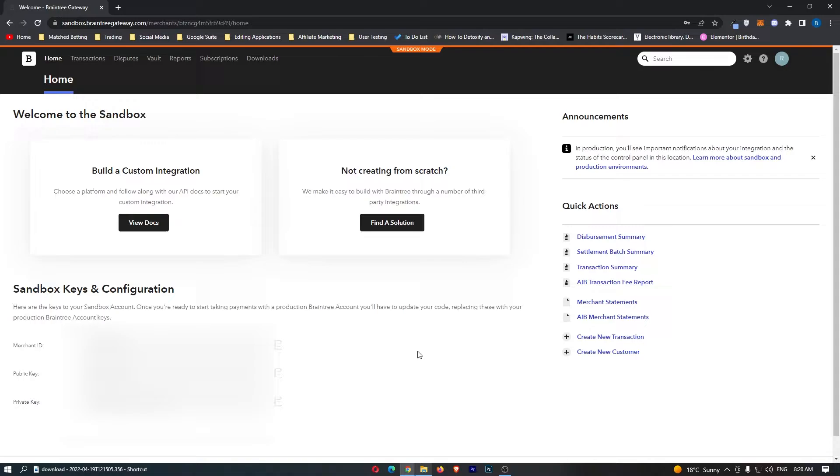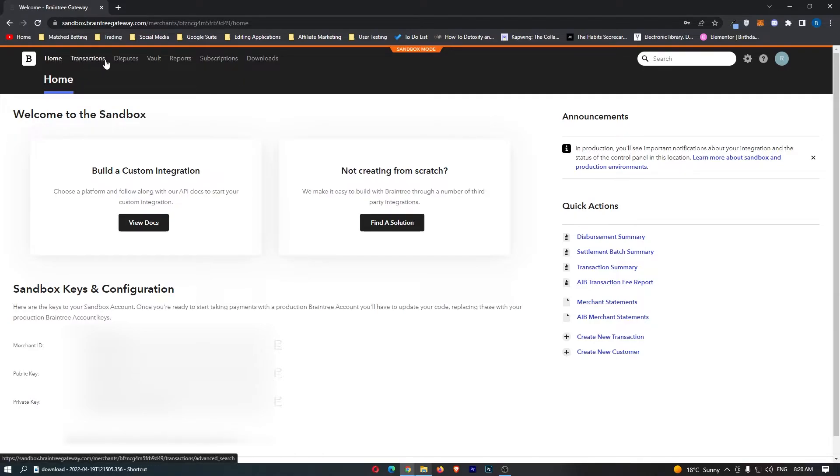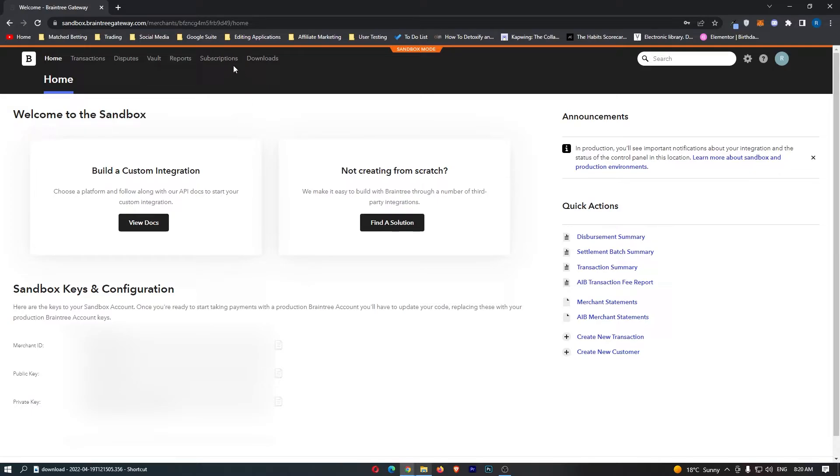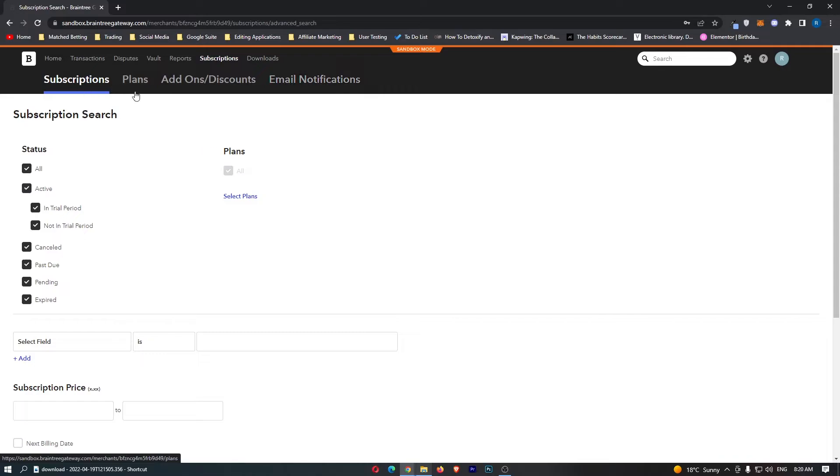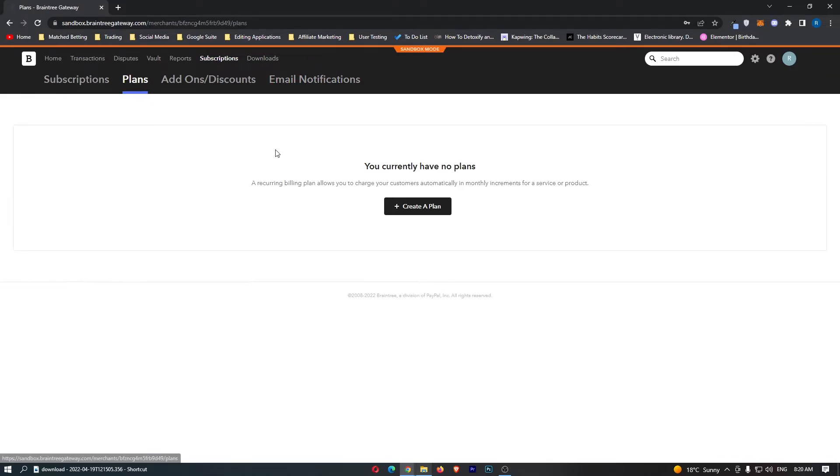To do this, load up Braintree and sign in to your account. Once you have signed into Braintree, come over to these options at the top and flick this over to subscriptions. Once you do this, we can see in these text areas, click on plans.